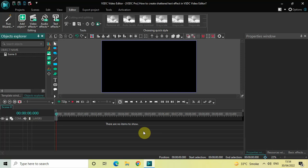Hey guys, welcome back to Next-Gen Blocker. In this video I want to show you how you can create a shattered text effect in VSTC Video Editor Pro version. It's actually super easy to create, so without further delay let's get started and see how you can do this.